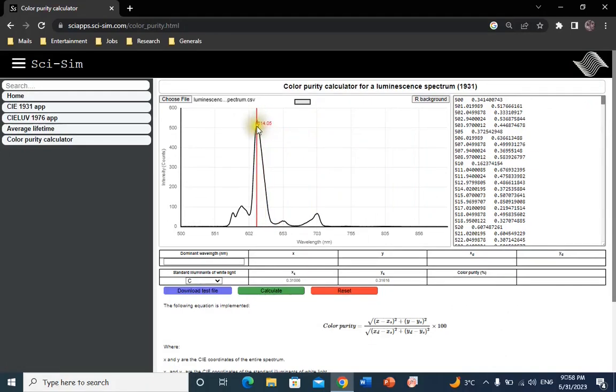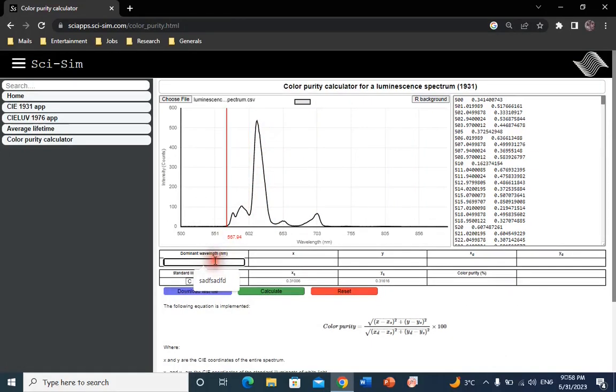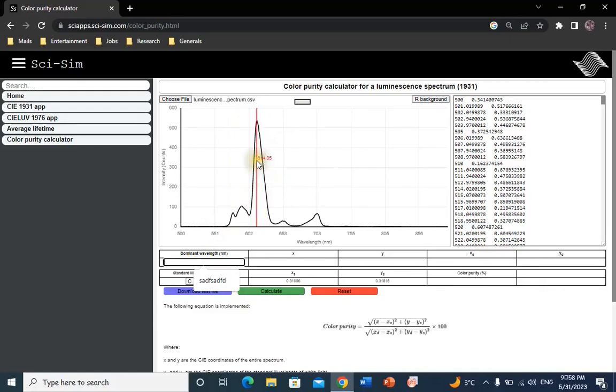Click on the dominant wavelength field to activate it. Hover your mouse over the spectrum to select the dominant wavelength and double click to add the dominant wavelength in the selected field.